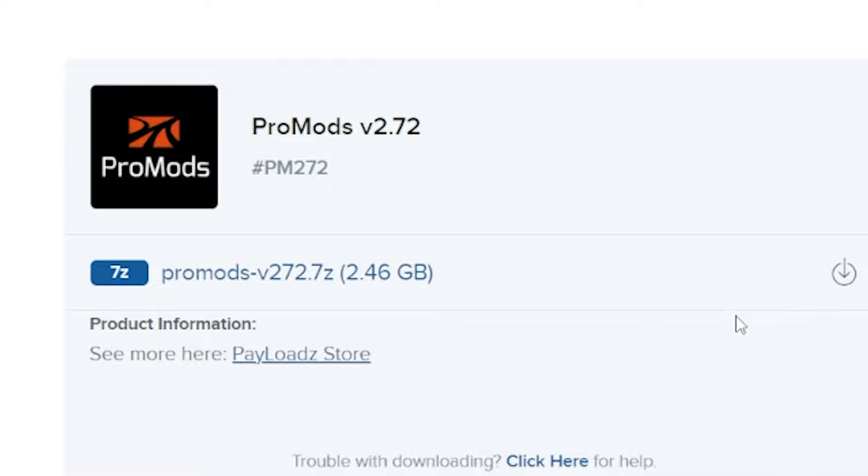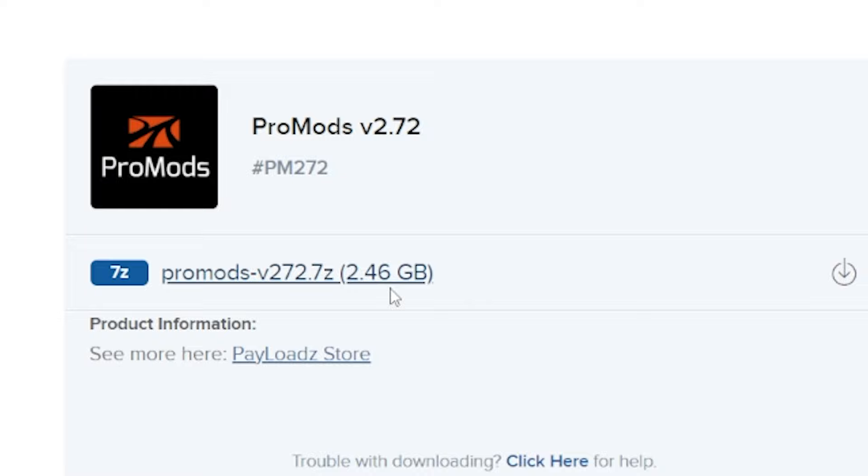Once you've paid for it and everything, you'll come to a page like this and you just want to click on this link here, and then that will start downloading to your downloads folder.